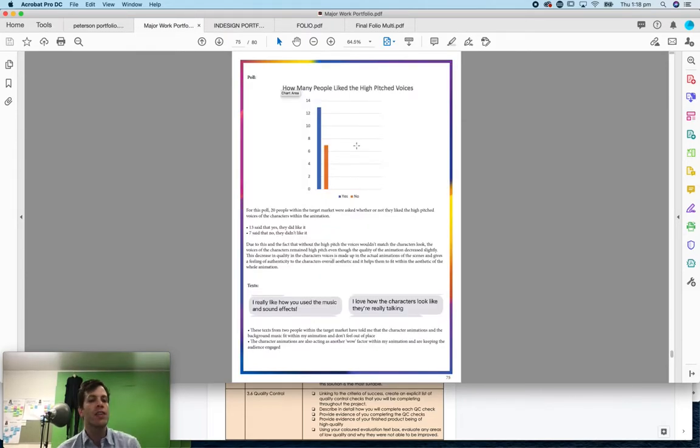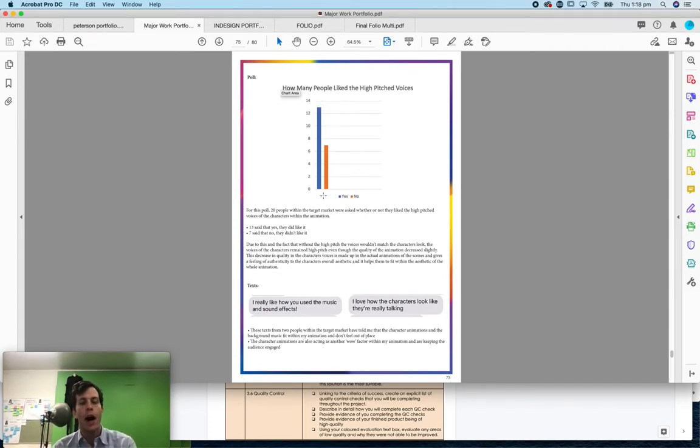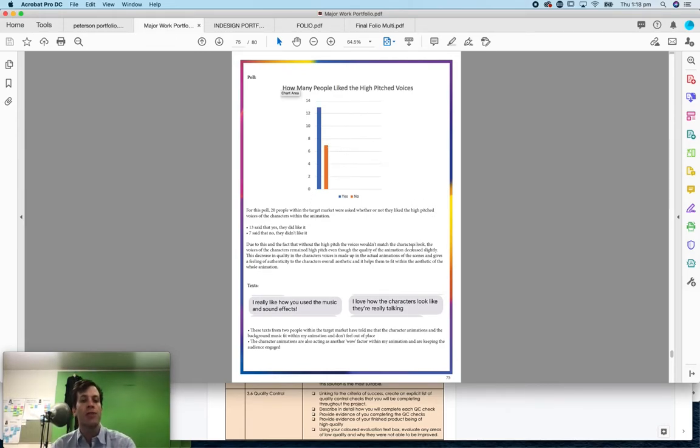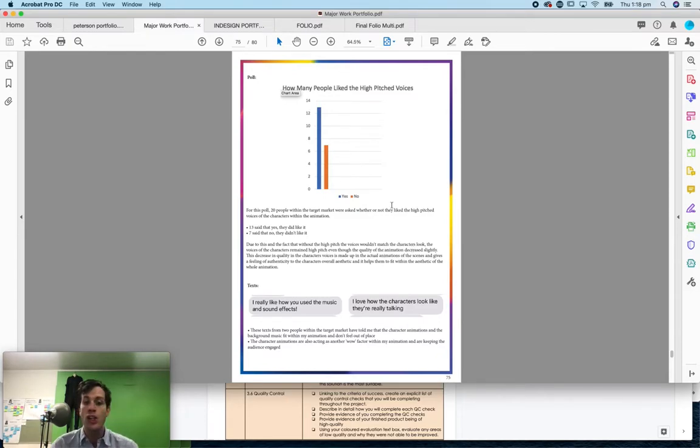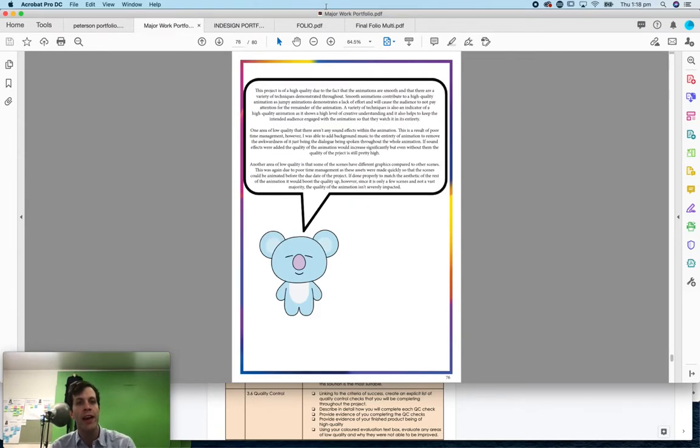There was a decision in hers to do high pitched voices versus normal voices. I asked her to do a poll because I was one of the seven people who did not like the high pitched voices. But if you can justify why something should be there in your quality control section, then the markers will give you marks for that.